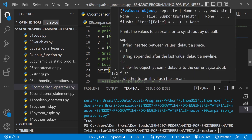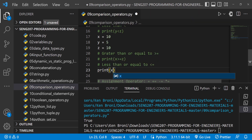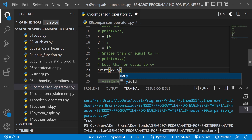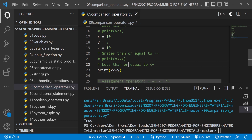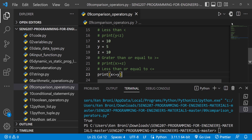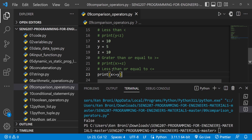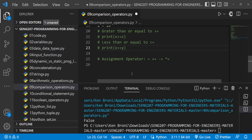The same logic applies to less than or equal to. Let's print x <= y — pause and ask yourself what you expect. When I run this we get False, because x which is 10 is not less than y and it is also not equal to y, so neither condition is satisfied.